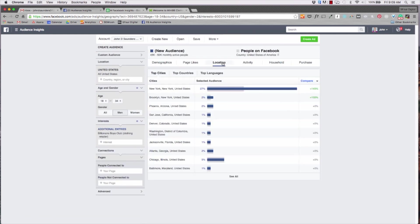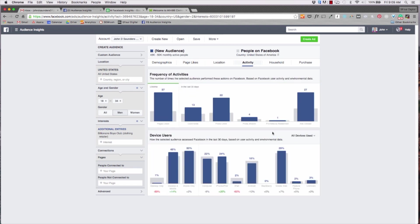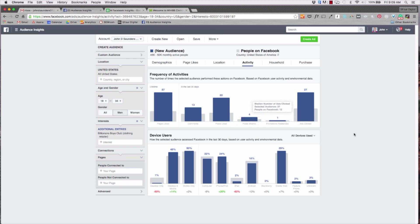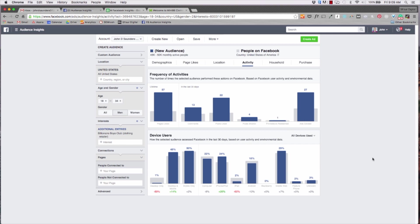So these could be cool little interesting segments that we can target with our ads. Now if I go back to location, New York is still up there. Activity shows how frequent these individuals use Facebook. So as you can see the 18 to 34 segment like a lot of pages, they comment a little bit more than everyone else, and they also like and share more than others as well.